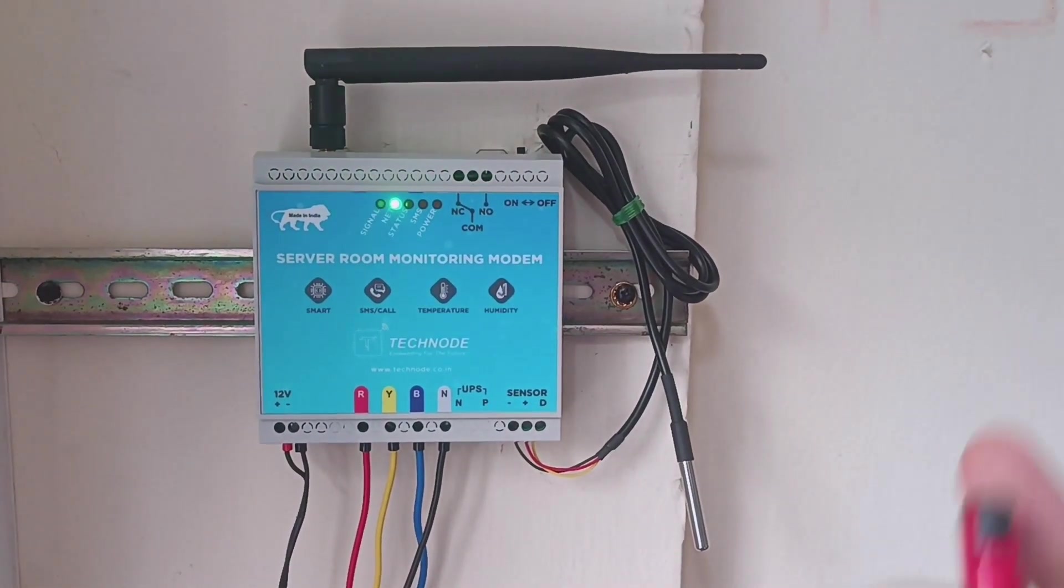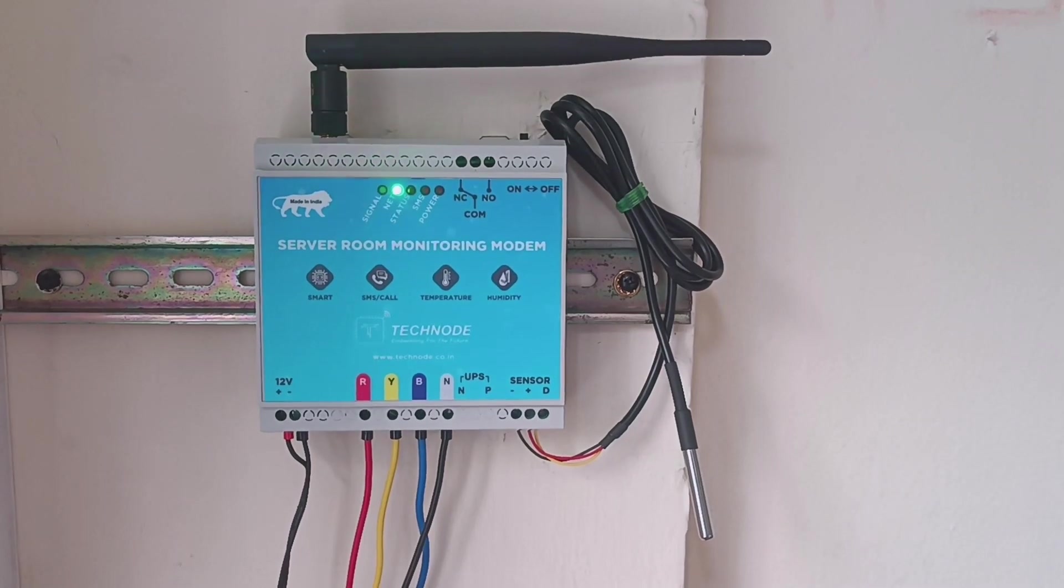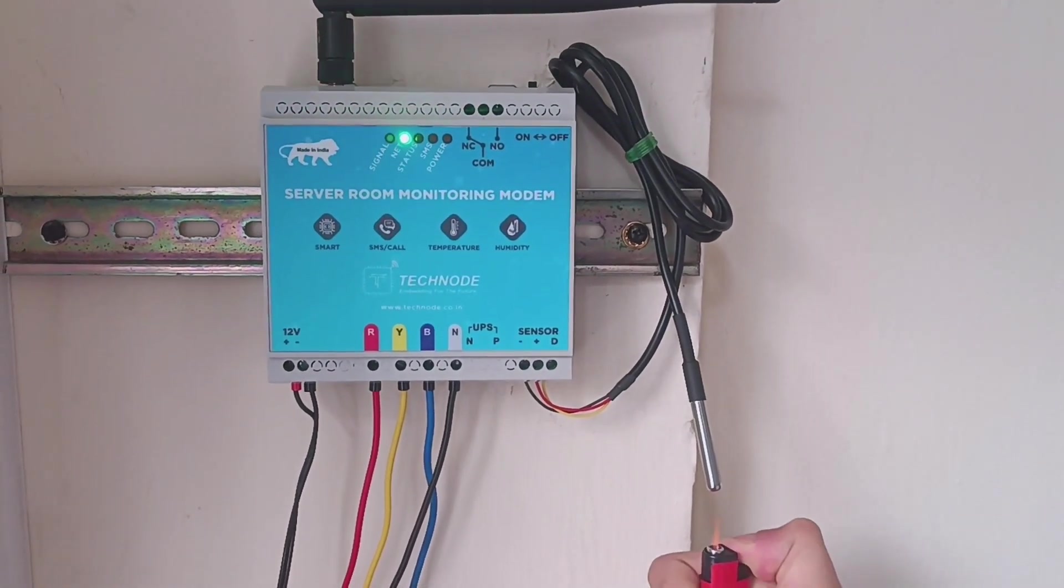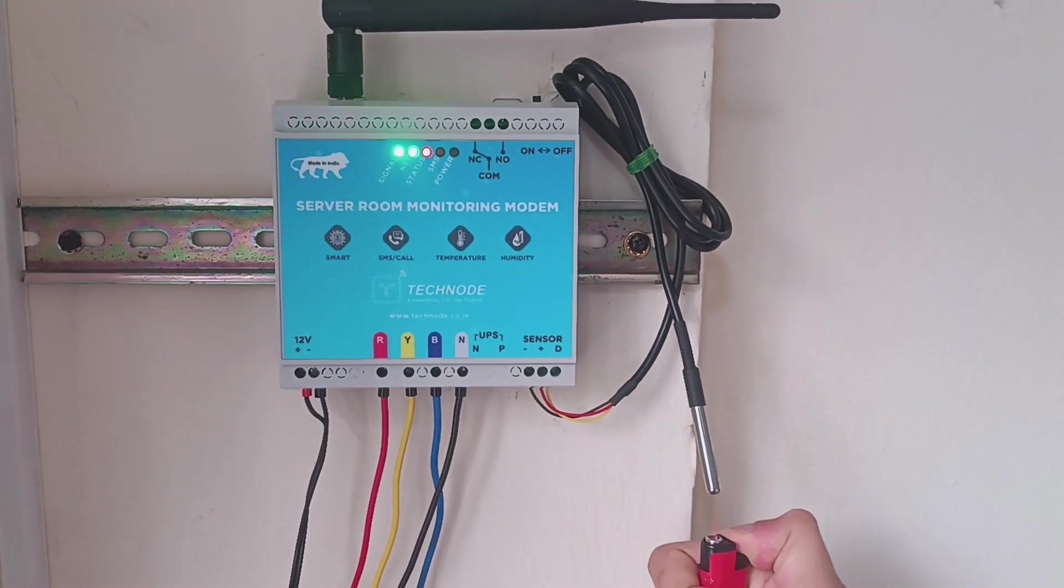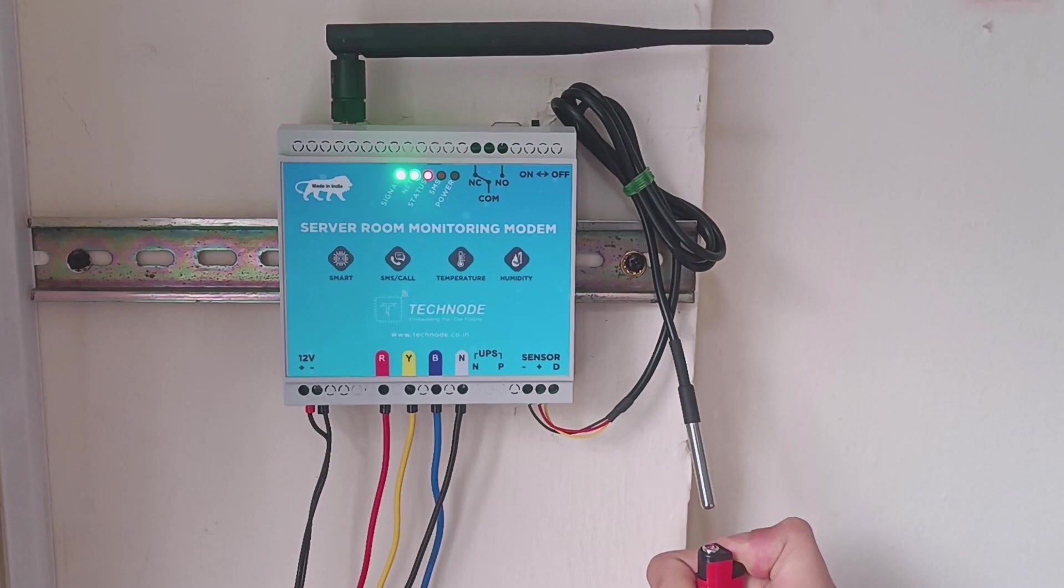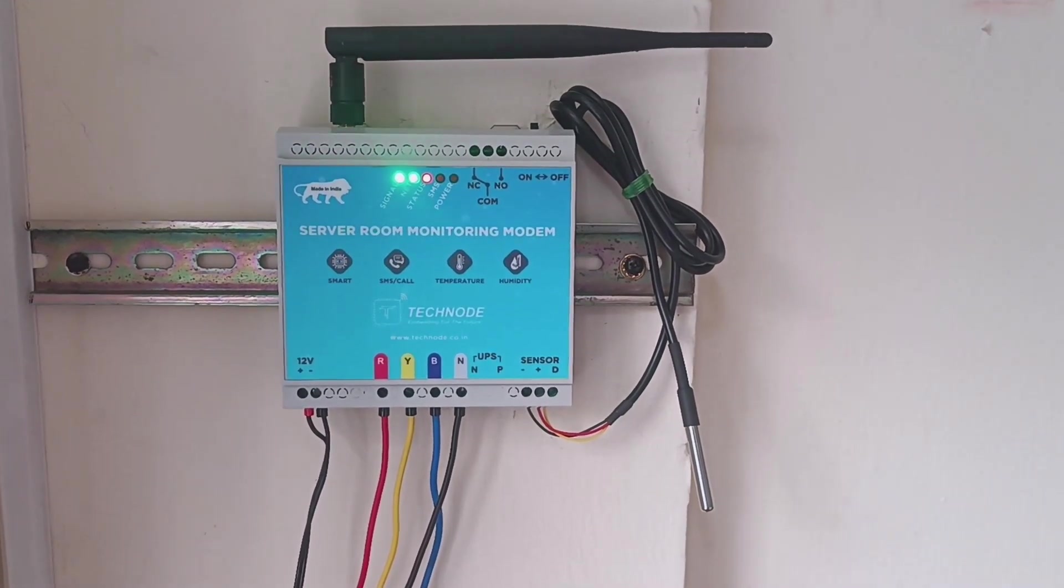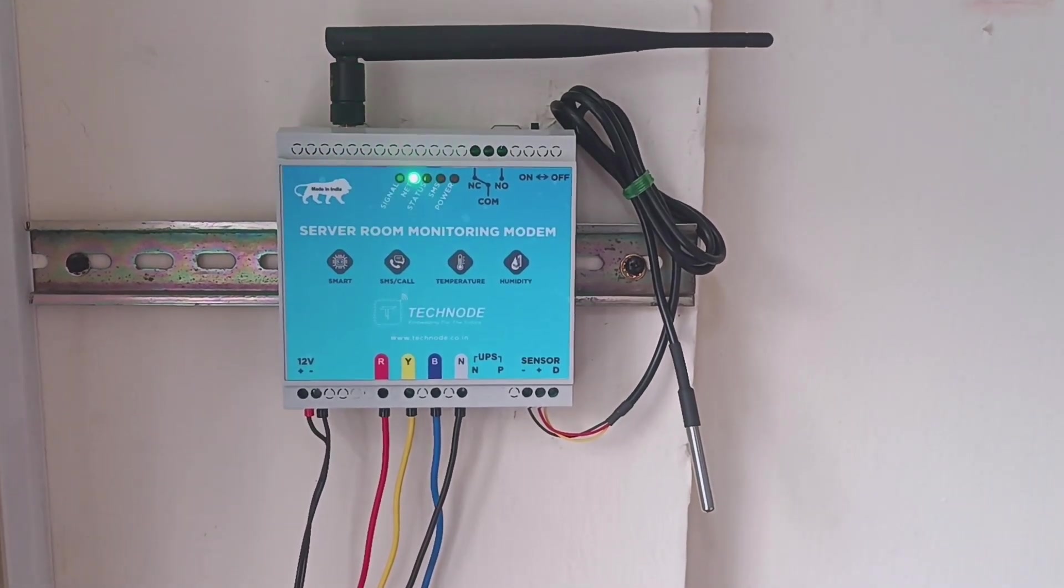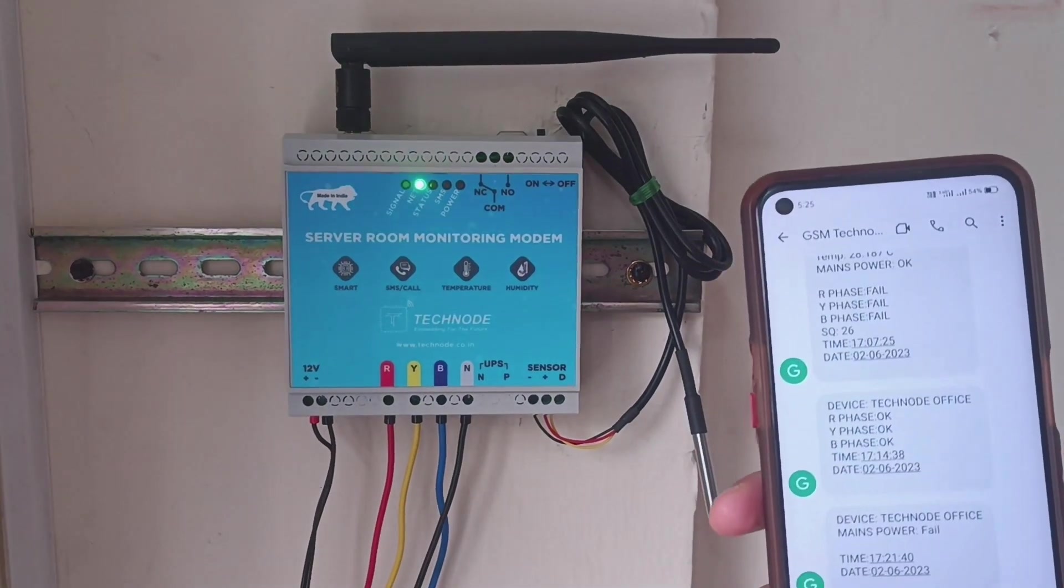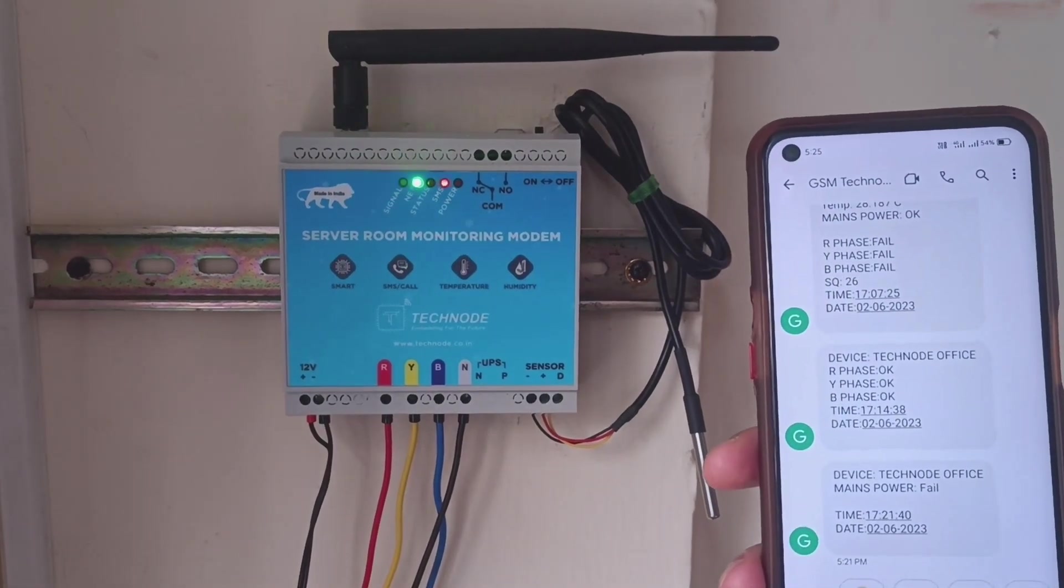For increasing the temperature, I am using this light here. In your case, the temperature will increase automatically. Now let's see what SMS we get.